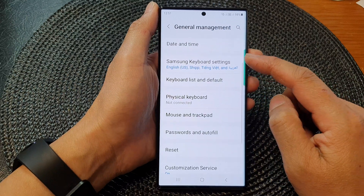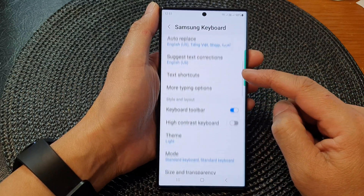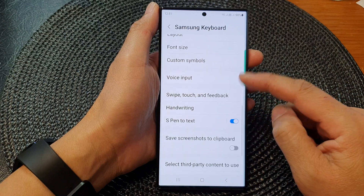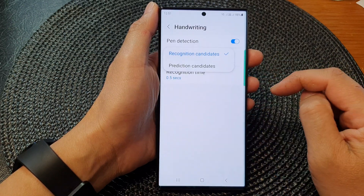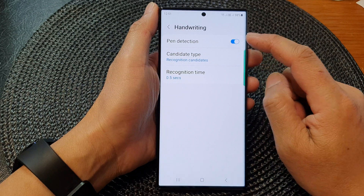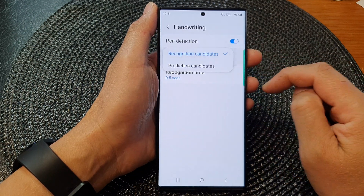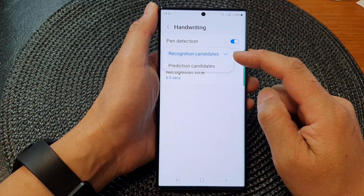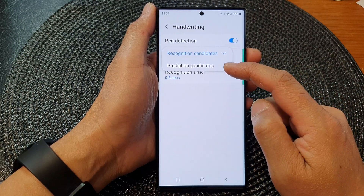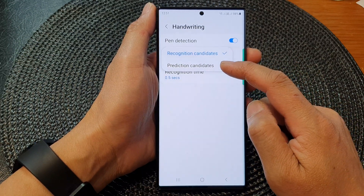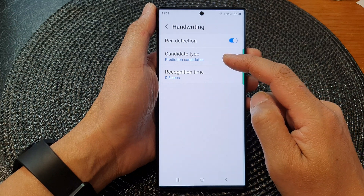Now scroll down and tap on Samsung Keyboard Settings, then scroll down and tap on Handwriting. In here, tap on Candidate Type and then you can select Recognition Candidates or Prediction Candidates. Select which type you want to use.